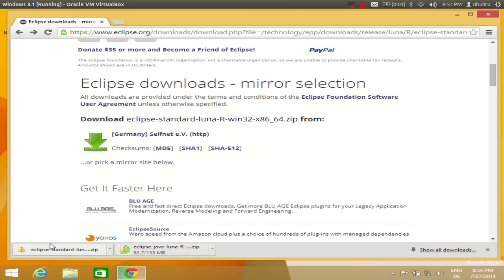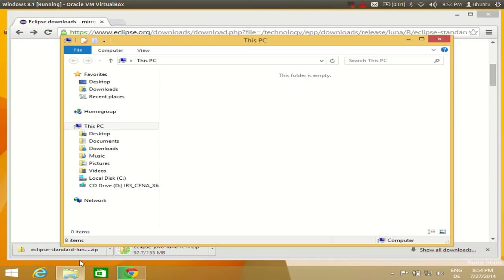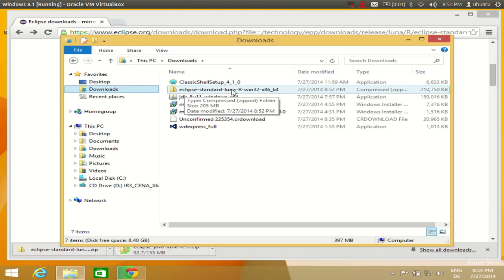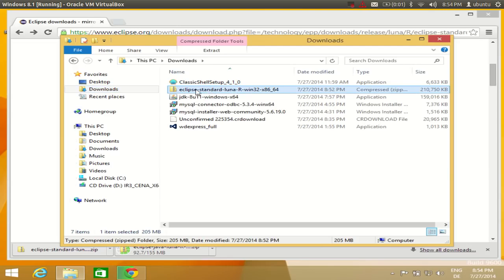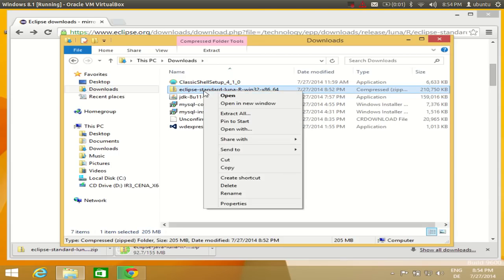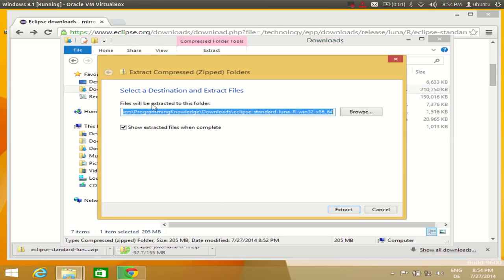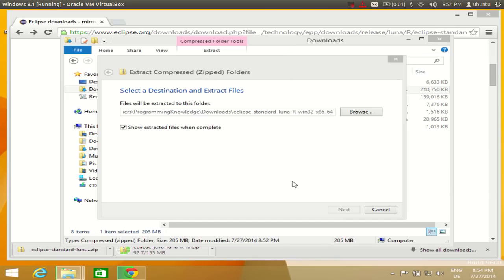The download for the Eclipse zip file is complete. I can go to my downloads folder and see 'Eclipse Standard Luna' there. I will right-click the zip file and select 'Extract All', then click Extract to extract the files to that same location.